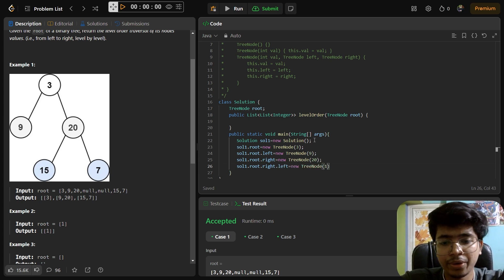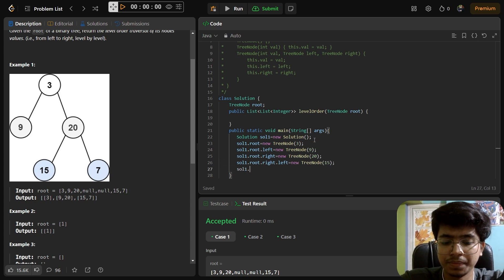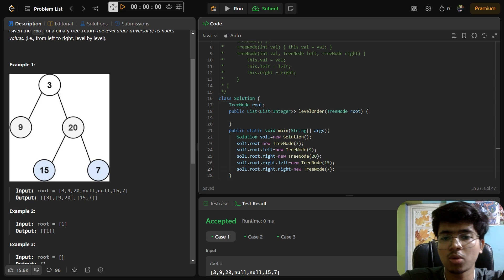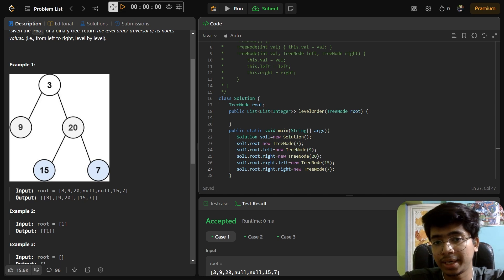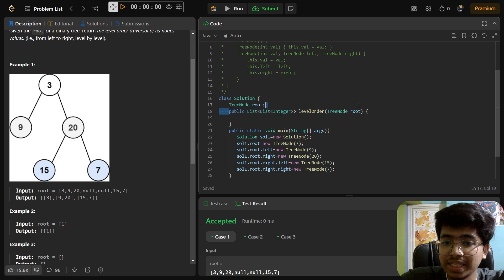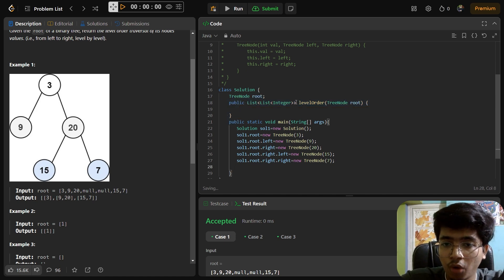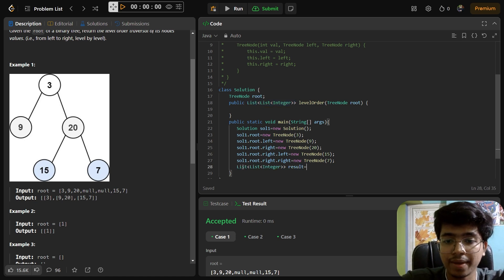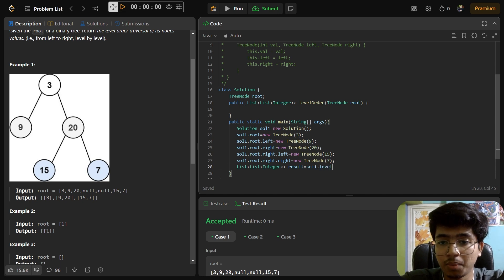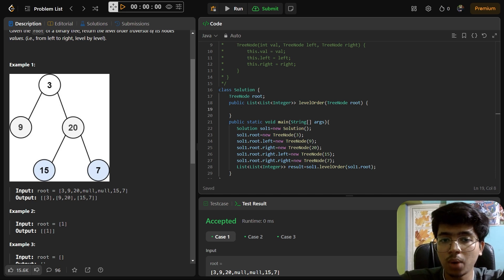We also set sol1.root.right.left = new TreeNode(15). Now we have inserted all the elements and created the tree. We call the function - the return type is List of List of Integer. We call: List result = sol1.levelOrder(sol1.root).